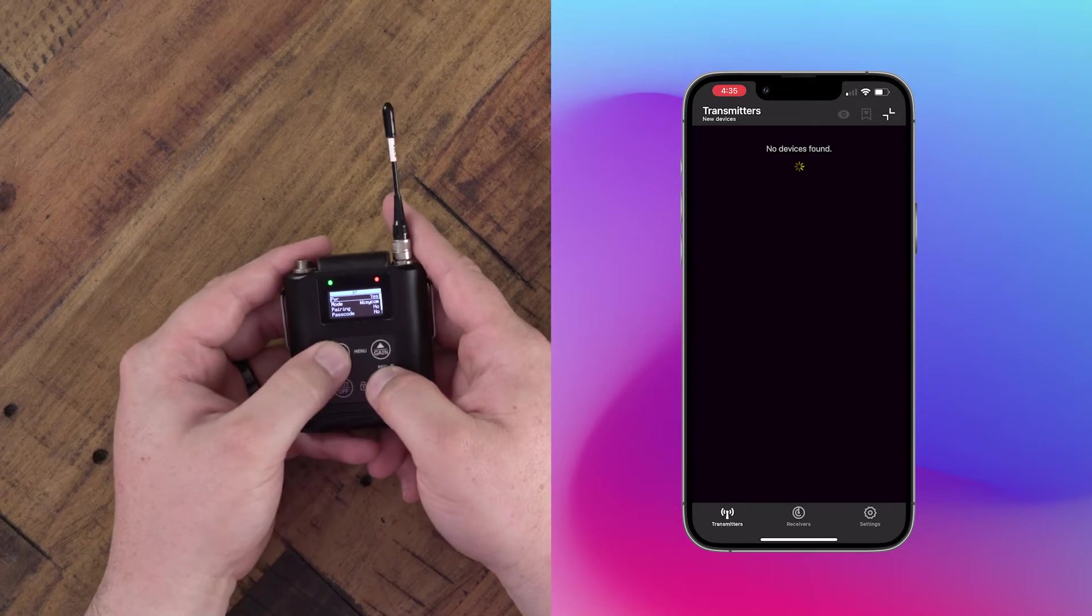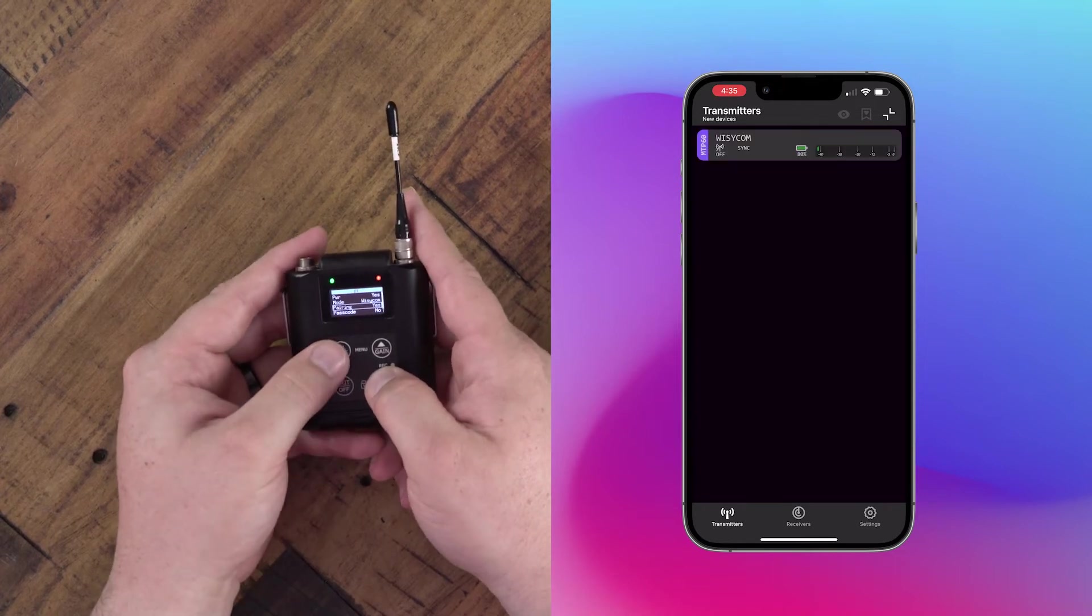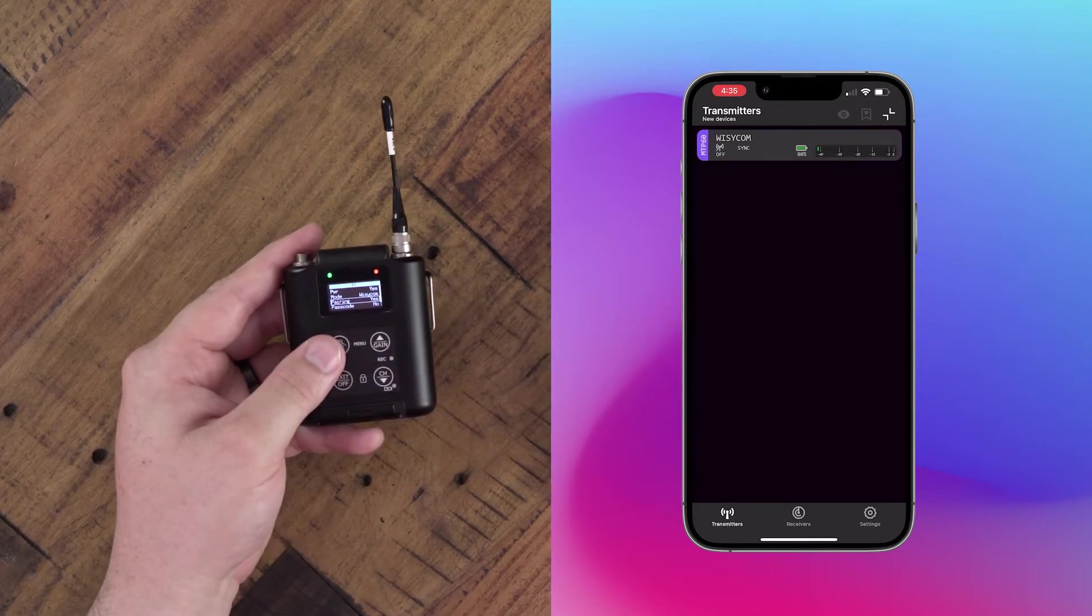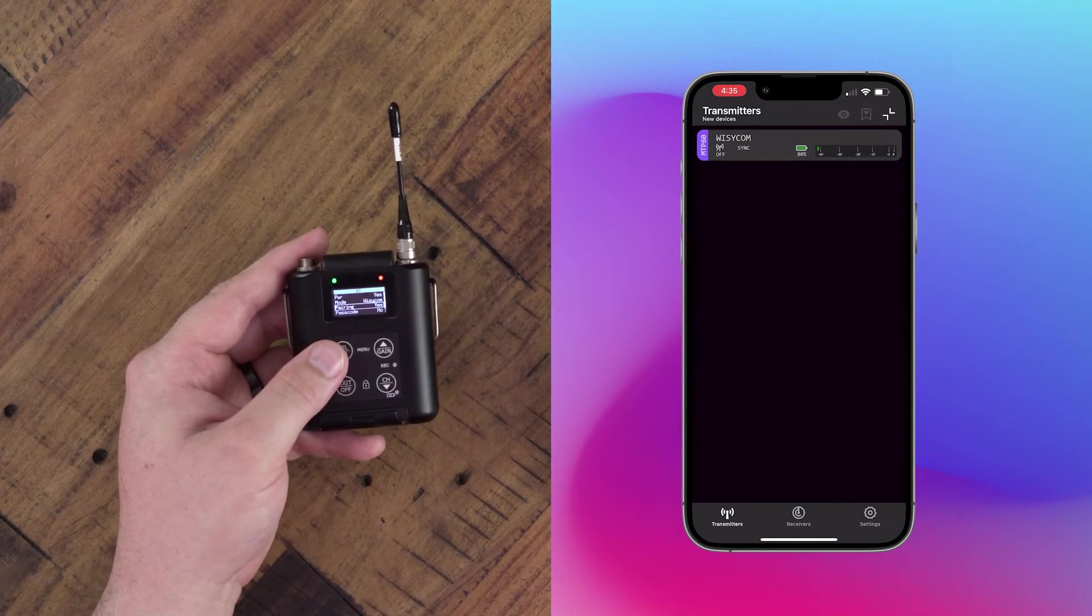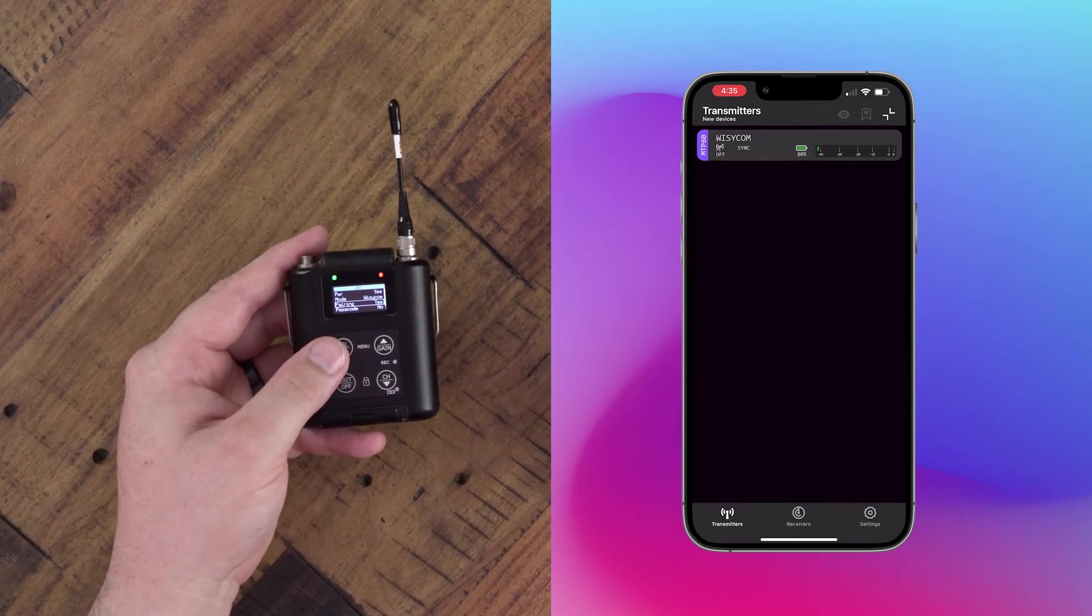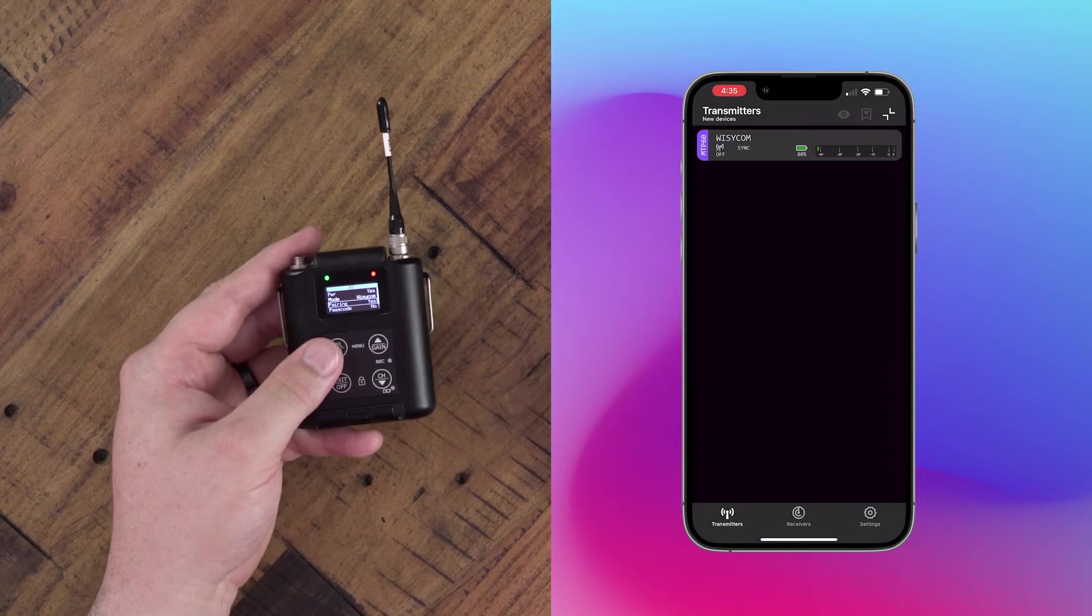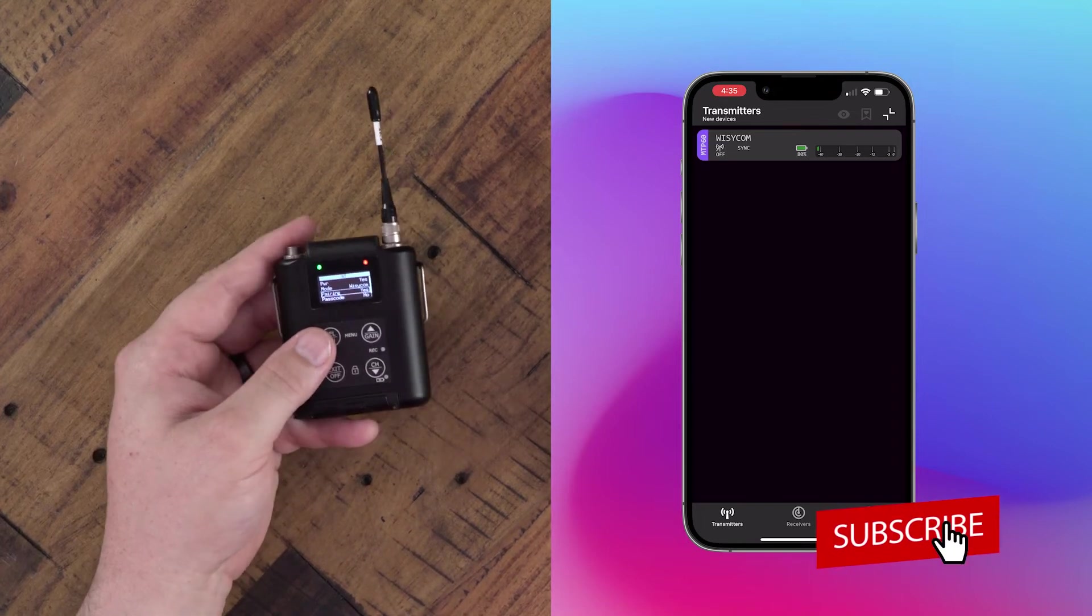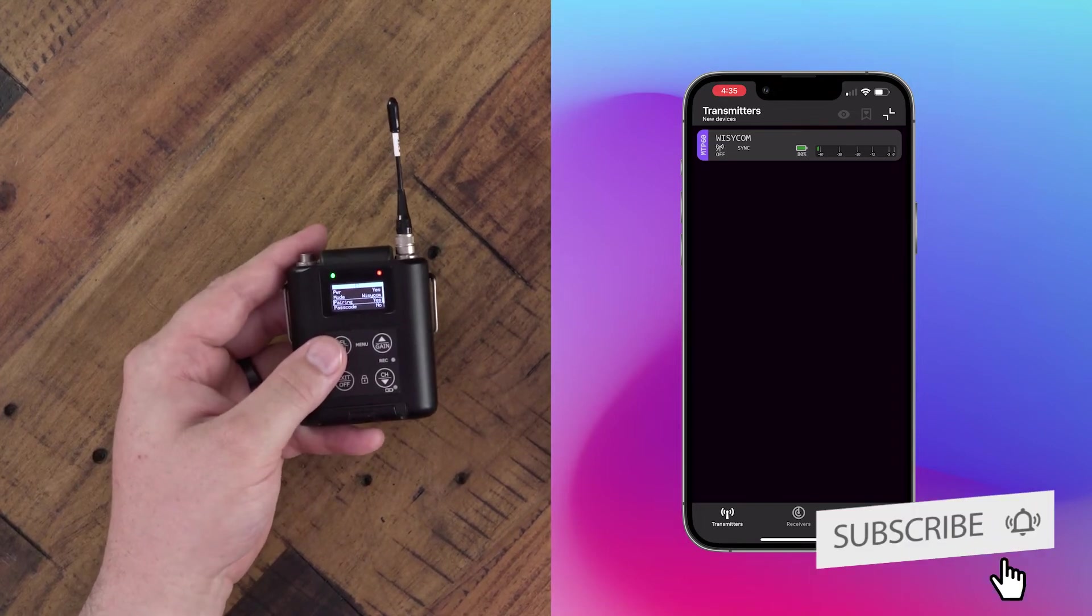We'll start by powering on the Bluetooth and enabling pairing. When you do this, you should see your transmitter come up in your new devices menu. If you already have transmitters paired, press the new devices button at the top right corner and you'll see an icon there with a number one or however many transmitters you're trying to pair.